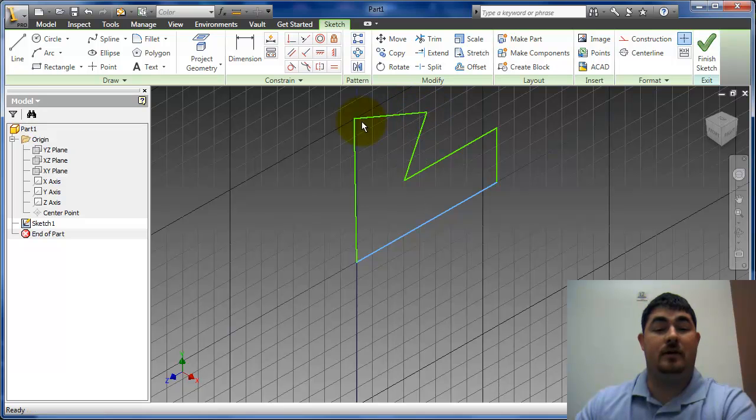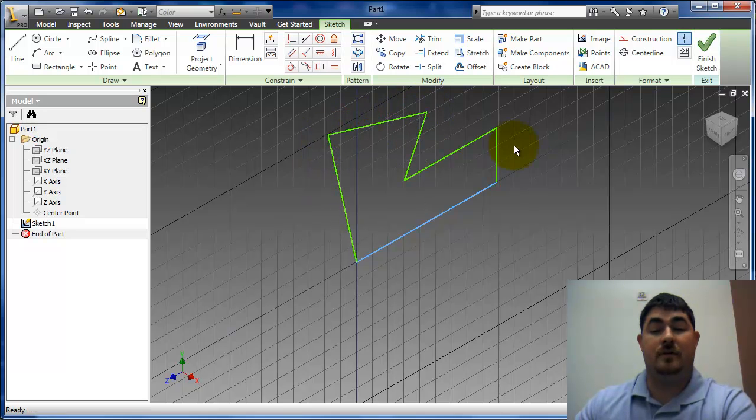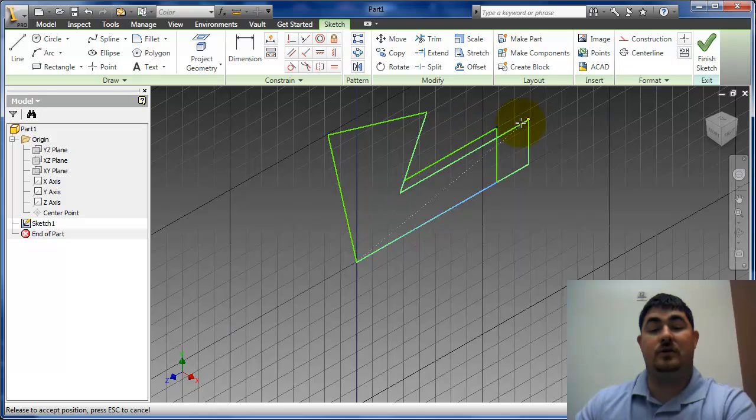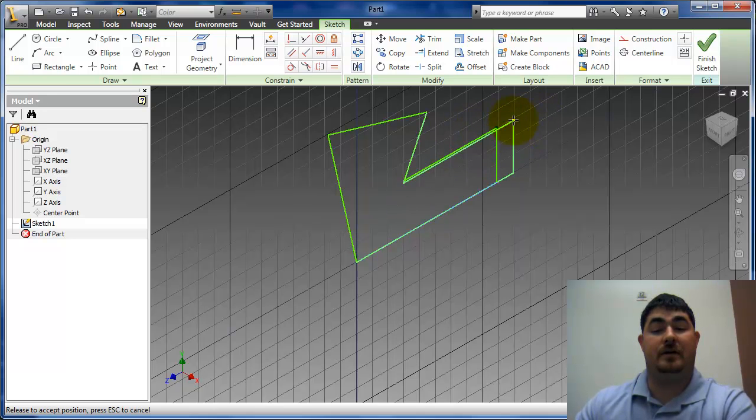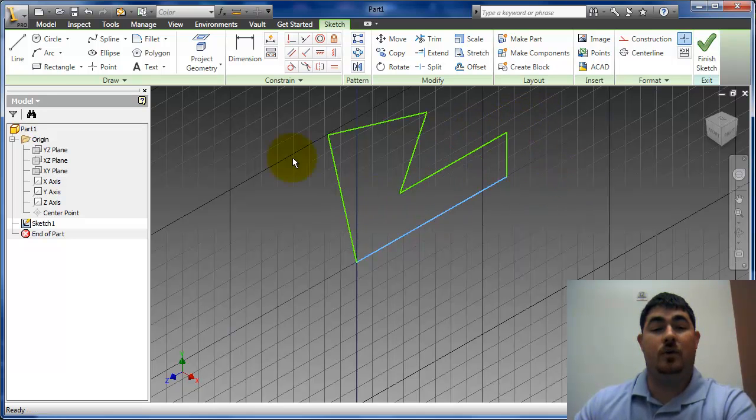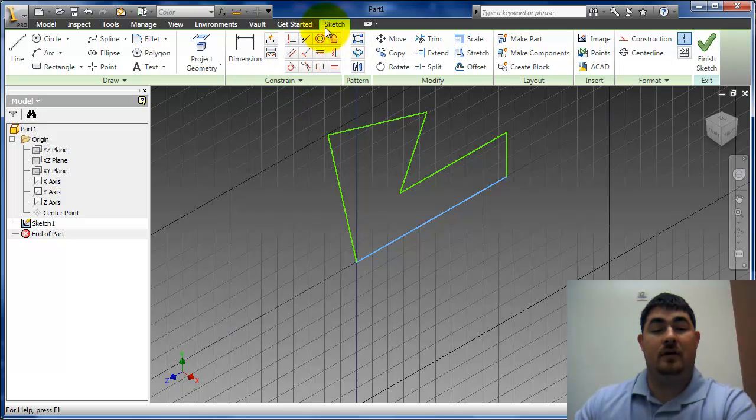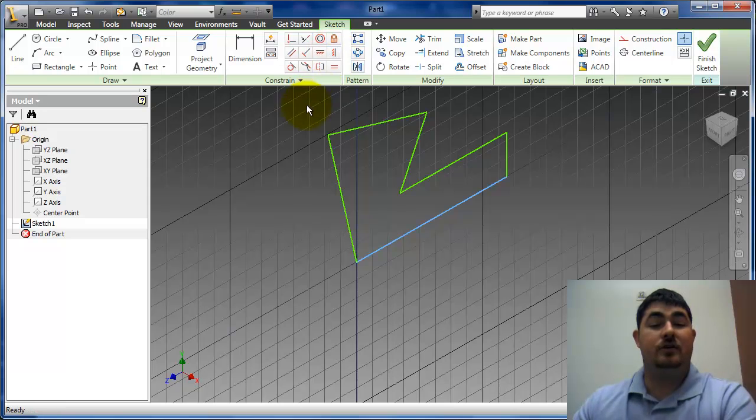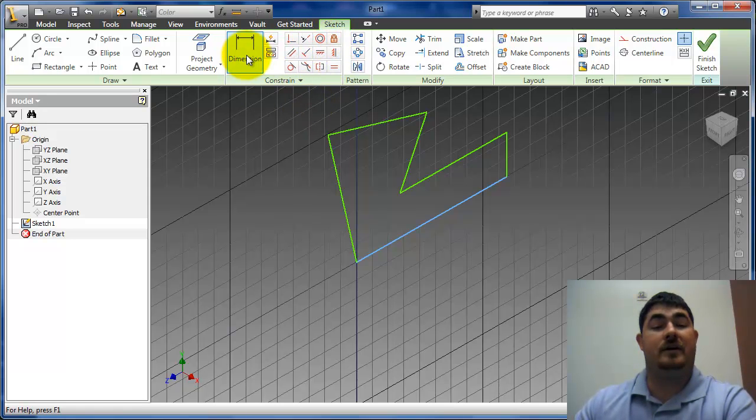If I grab a point, I can move these corners. If I grab this one, you can see those are staying parallel and perpendicular. So what I can do here in these constraints is I can add some geometric constraints to this. Usually I like to add geometric constraints first before I start adding dimensions.